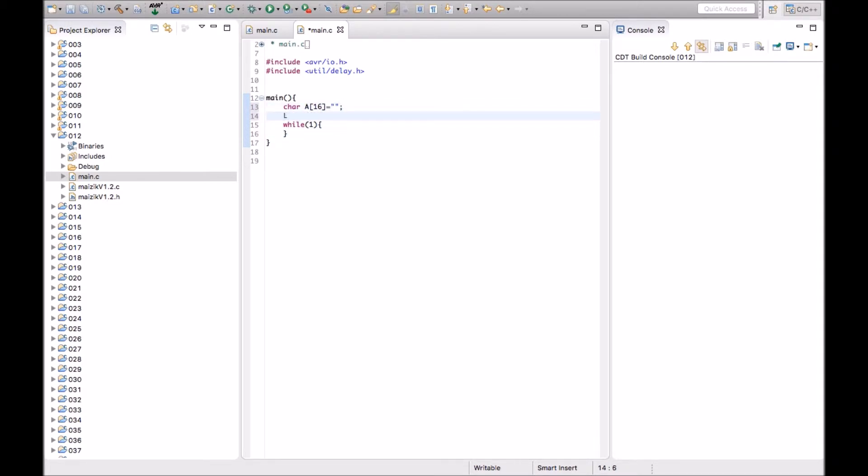Now, as we know that we need to type LCD init, whatever text we want to print, we just need to type here in this array.